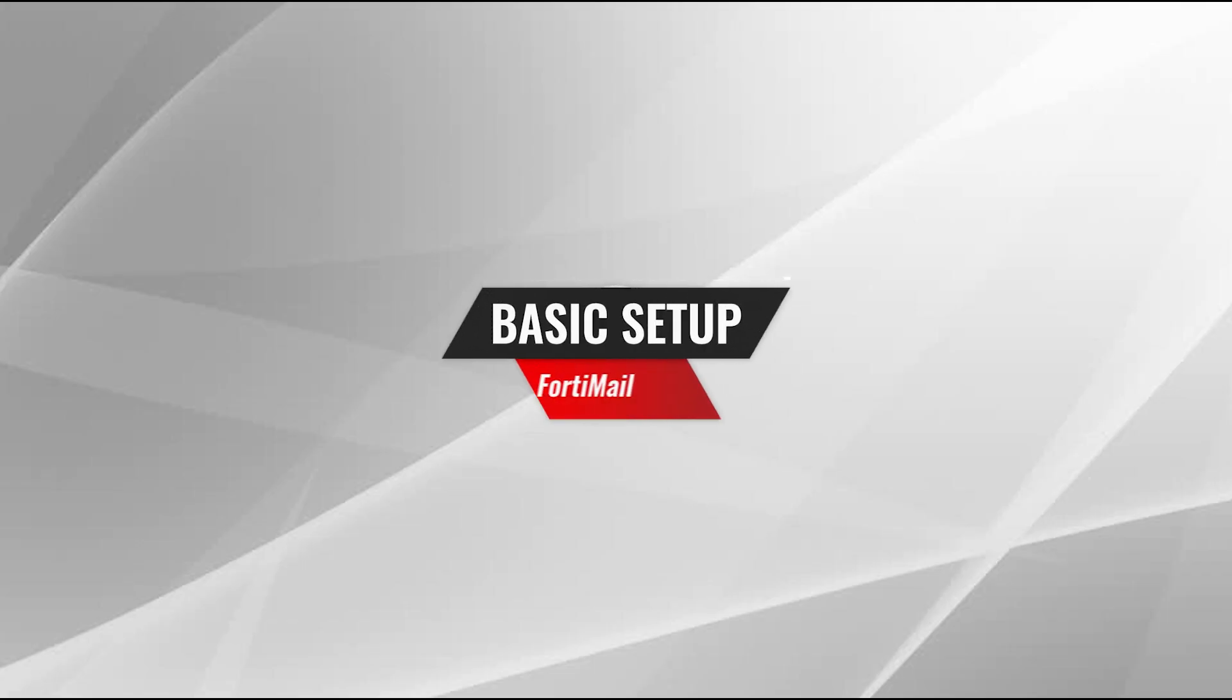So you just got your FortiMail unit and now you're unsure on how to set it up. In this video we'll walk you through the basic setup procedures to get your FortiMail unit up and running as quickly as possible.